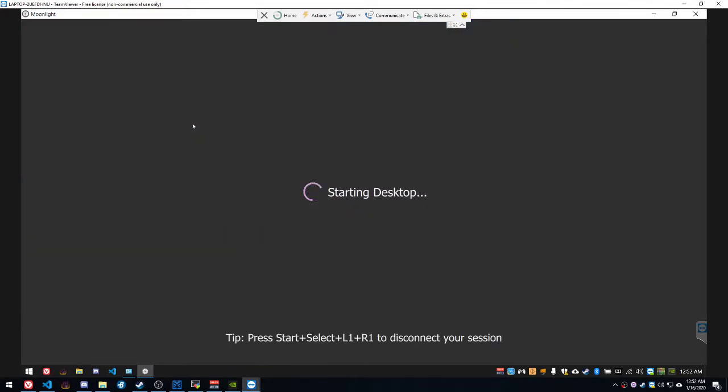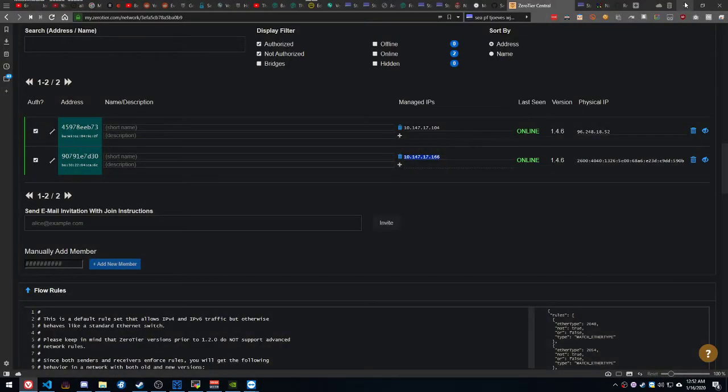This, unfortunately, is not going to be able to show anything. So, I'm going to go ahead and minimize TeamViewer.